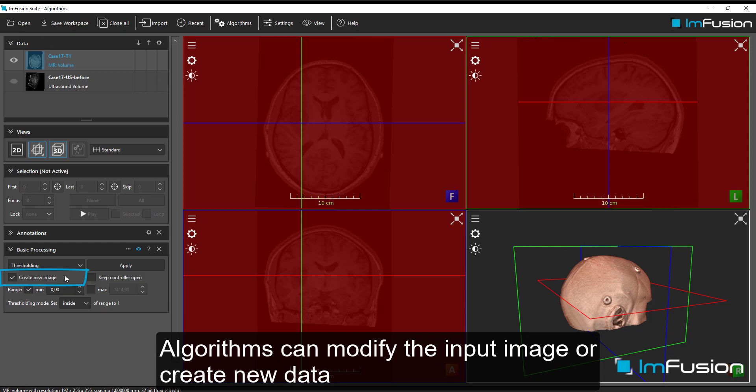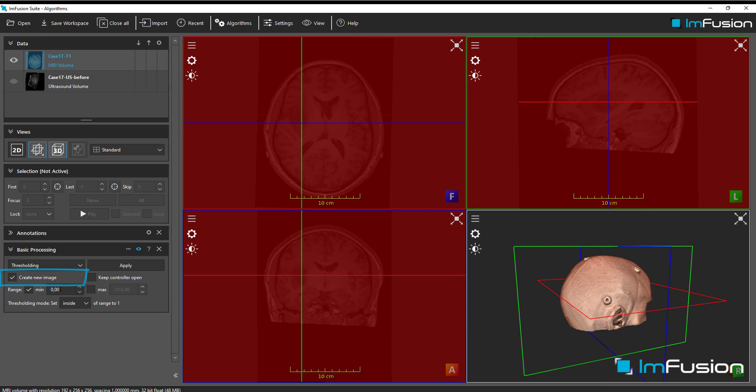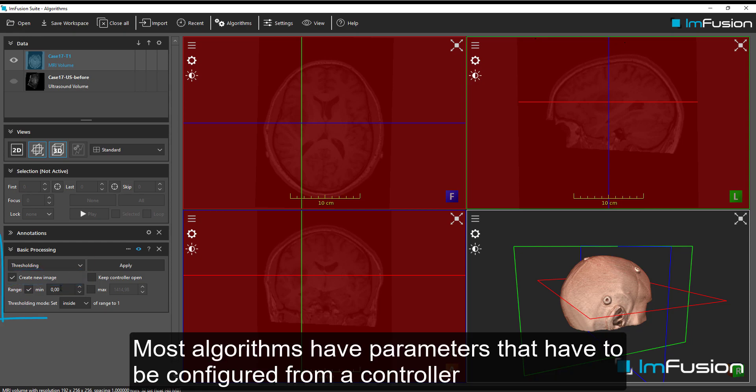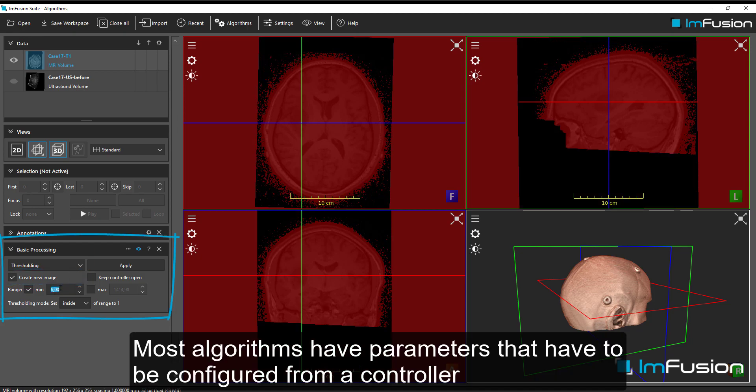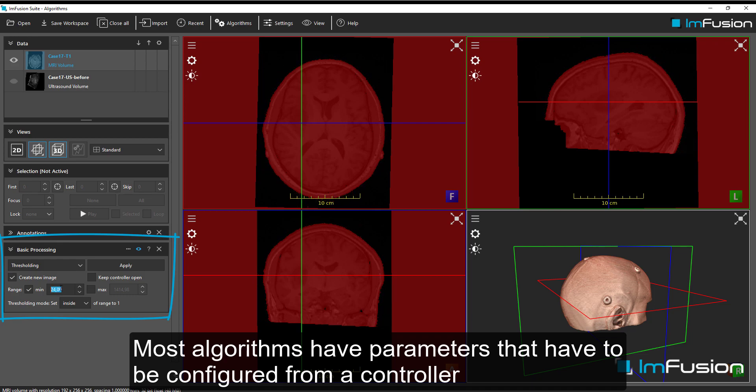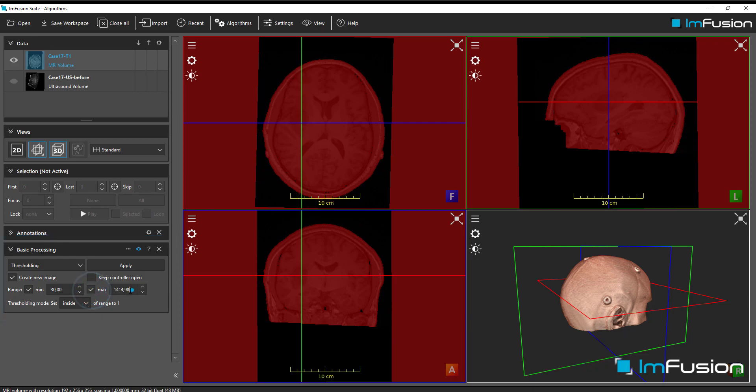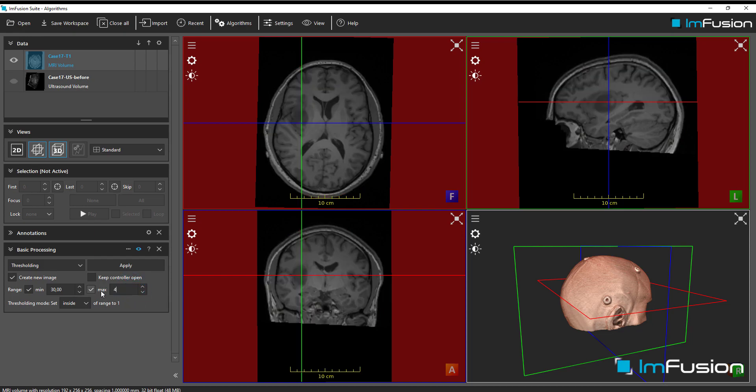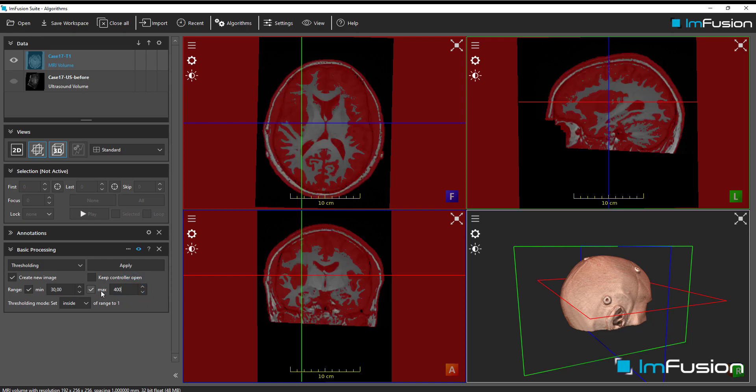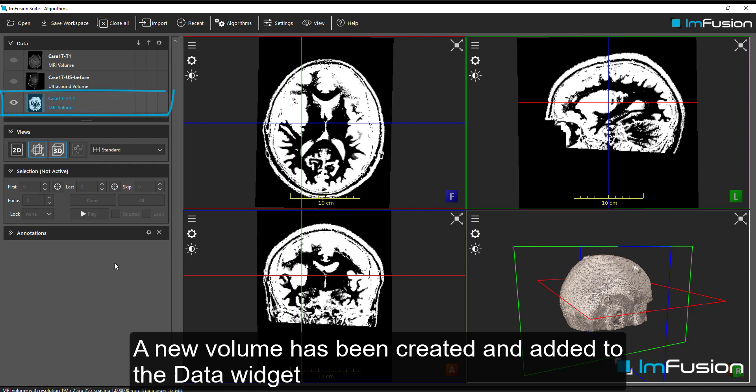Algorithms can modify the input image or create new data. Most algorithms have parameters that have to be configured from a controller. A new volume has been created and added to the data widget.